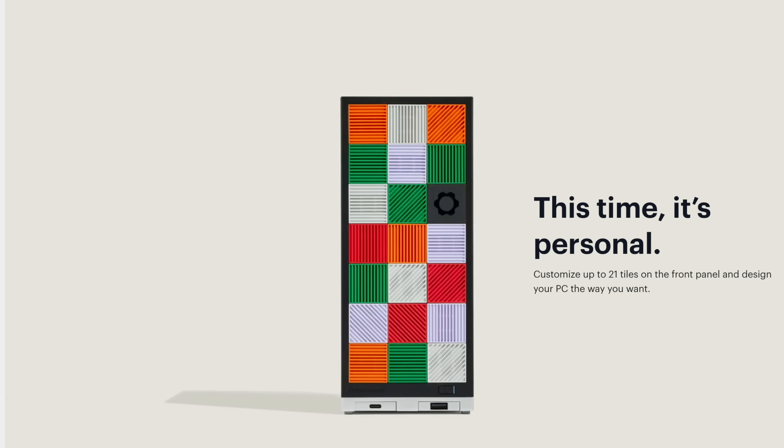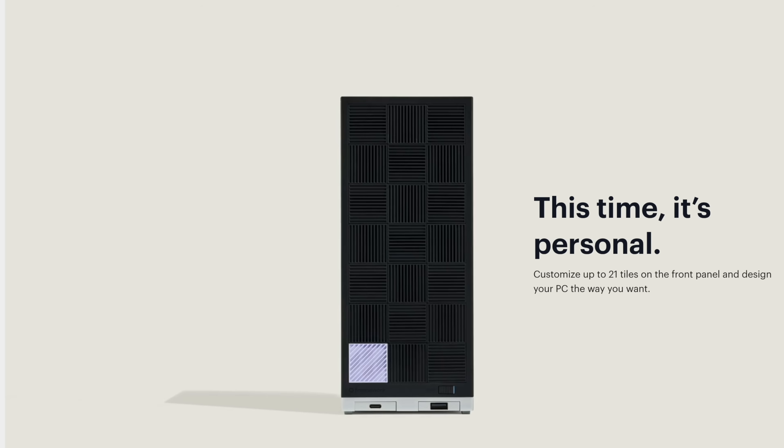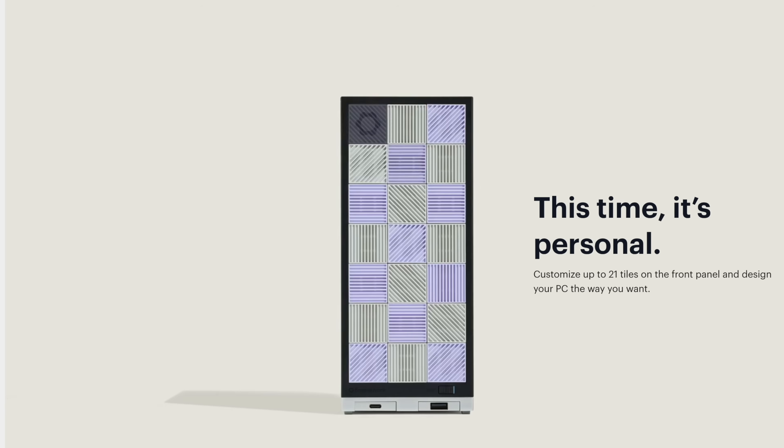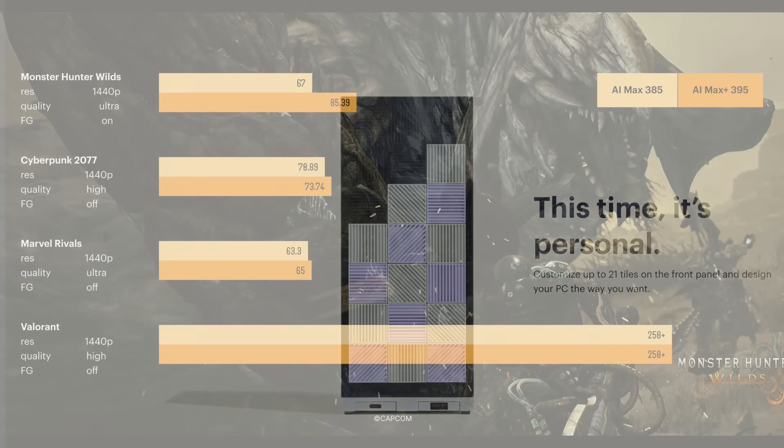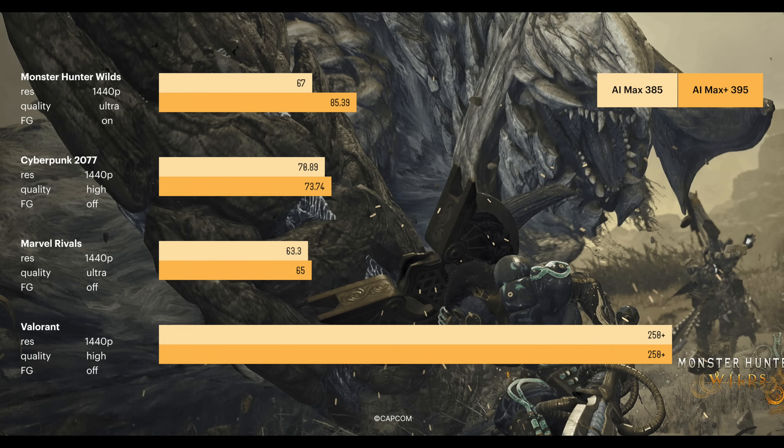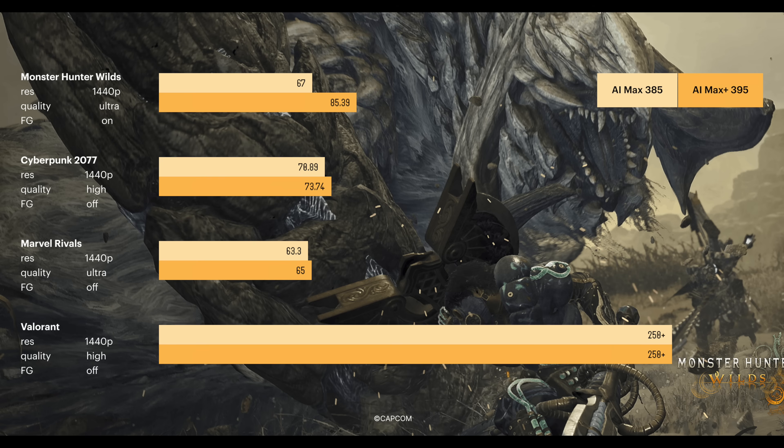Mainly because we've got the Radeon 8060S iGPU built in. I've done several videos on another device with this same chip, and that 8060S is actually on par with an RTX 4070 laptop or even the desktop variant of the RX 7600. I mean, this is an iGPU form factor.